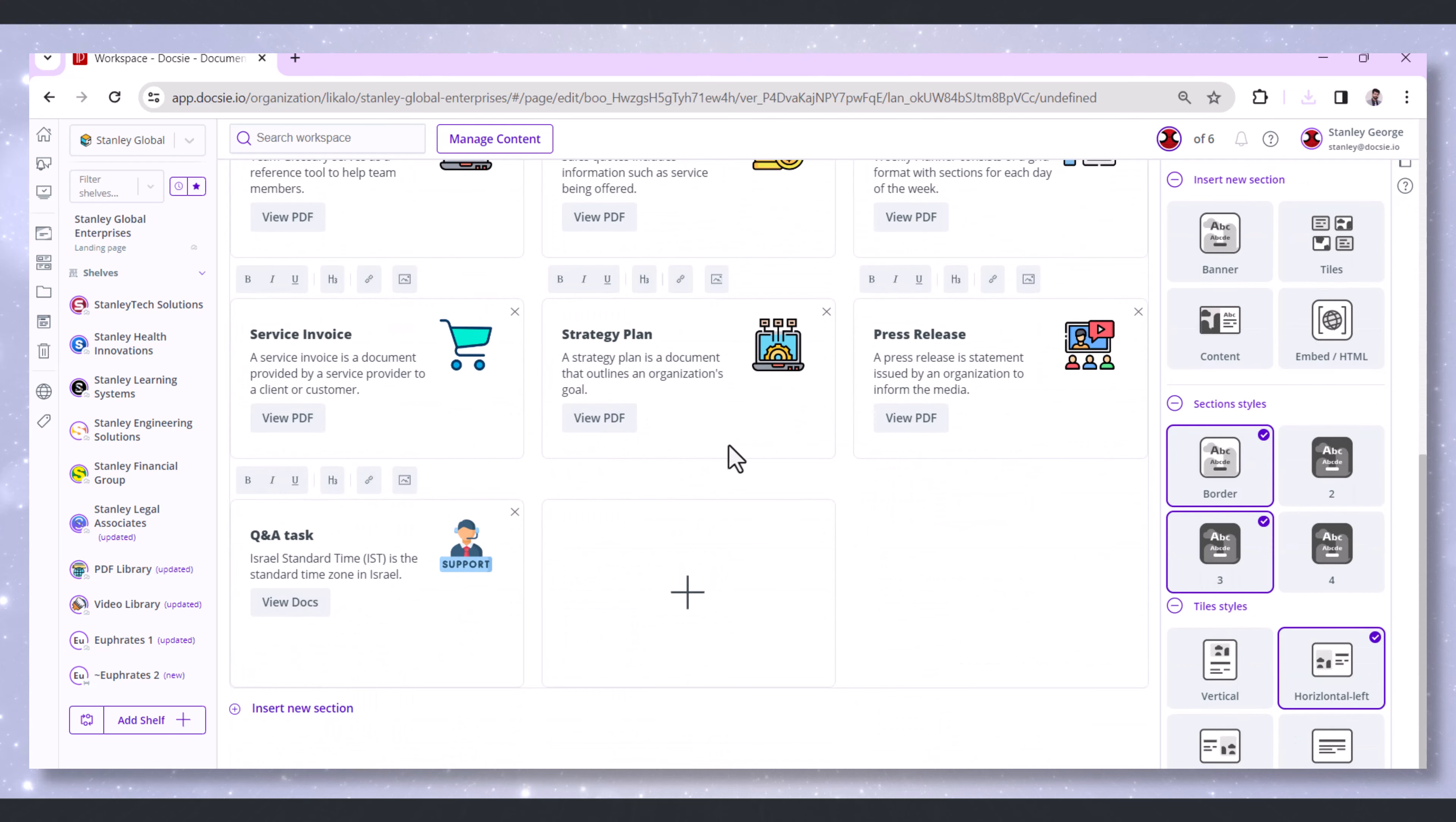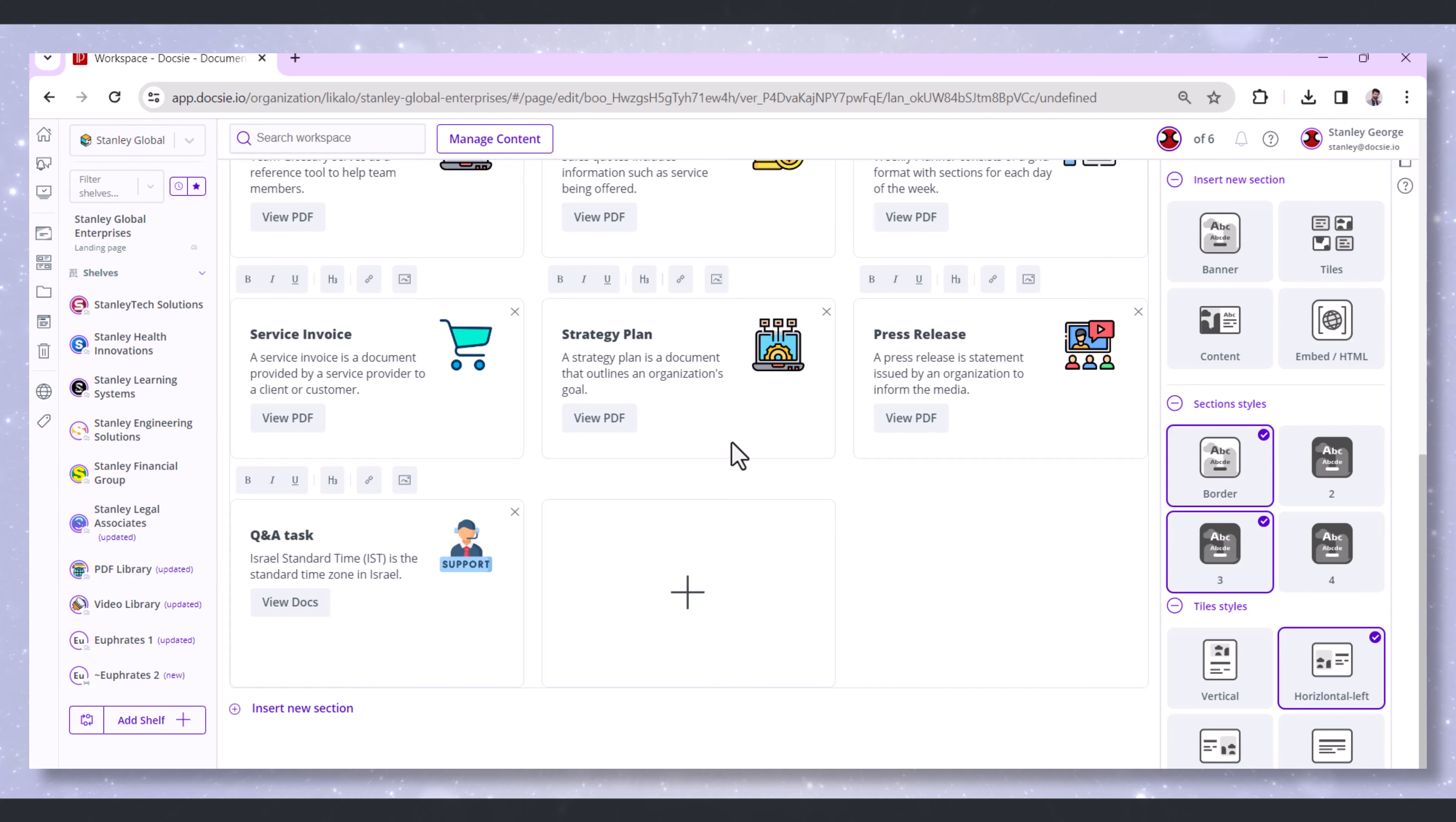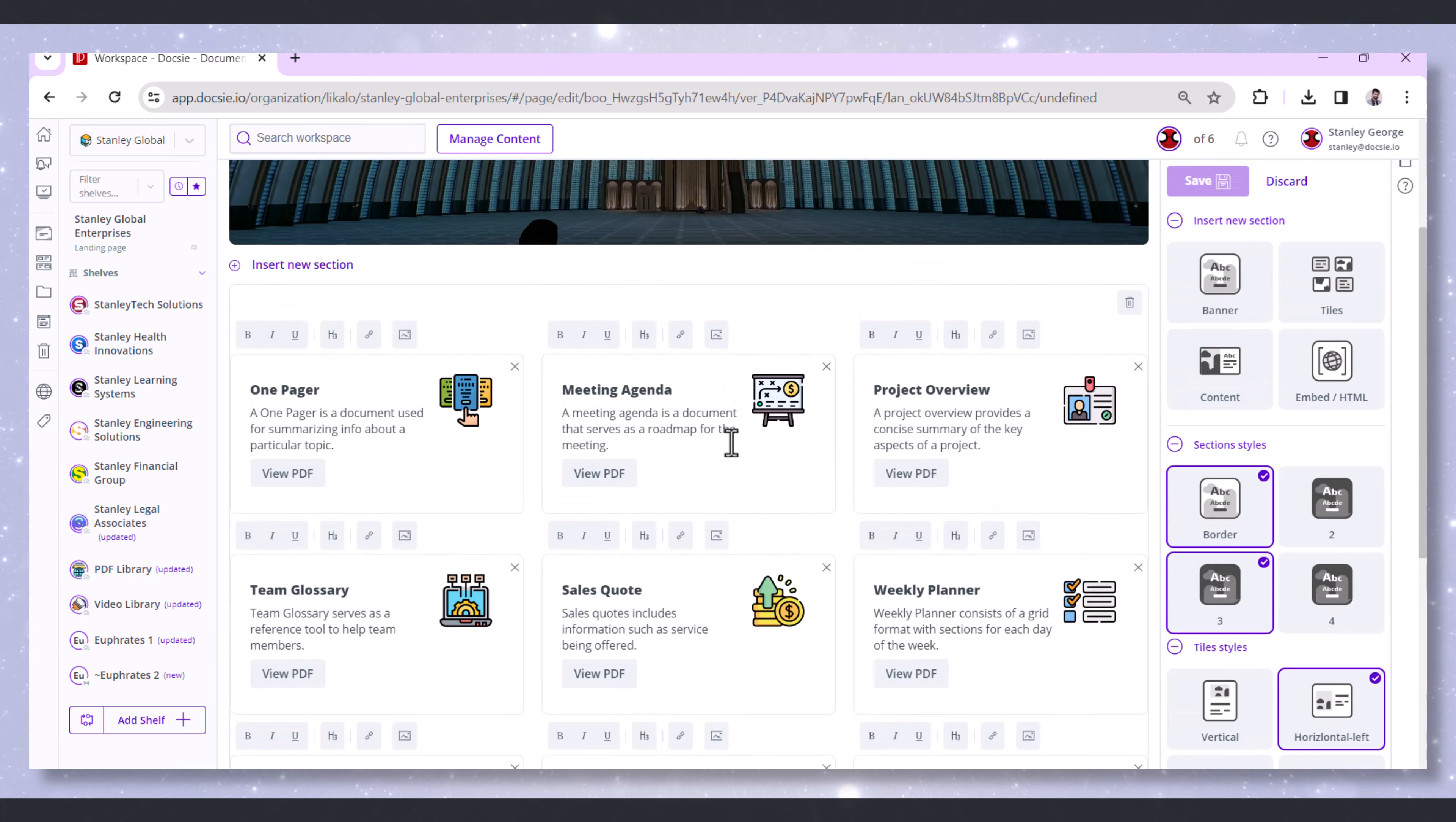Now that you're in the editing groove, let's add those PDF files. First, find the section on your landing page where you want to insert the PDF files.